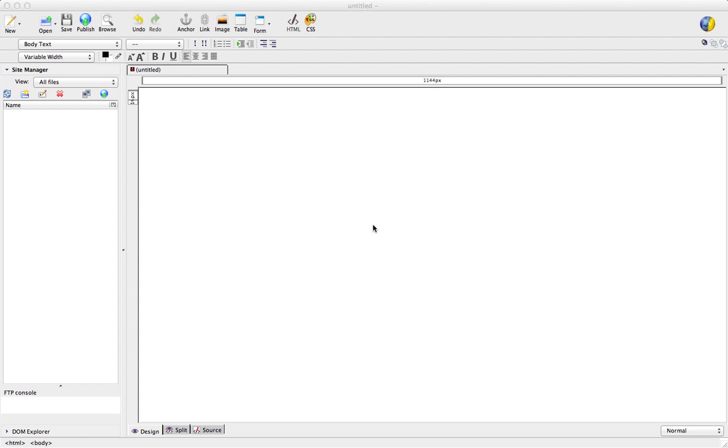So once you've opened Composer, it should look something like this. And from here, let's just start. So basically, just add your title, whatever you want.